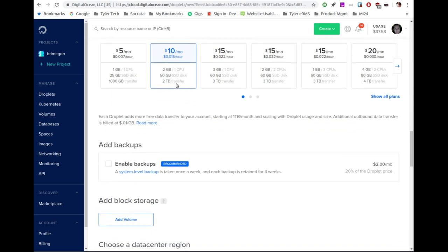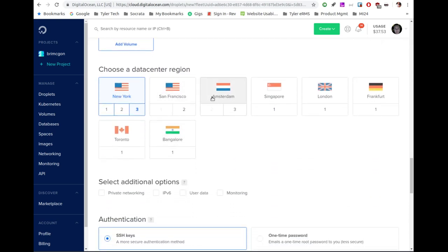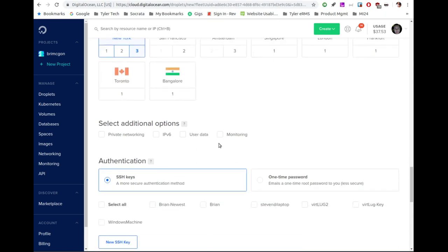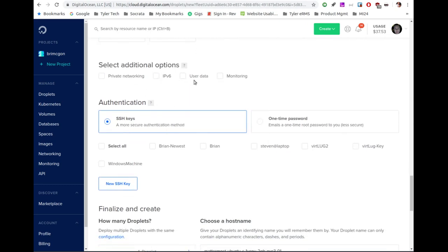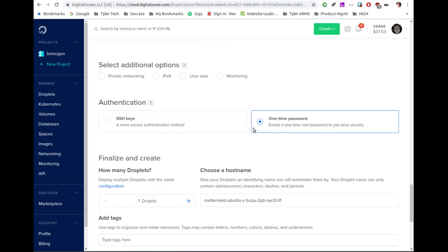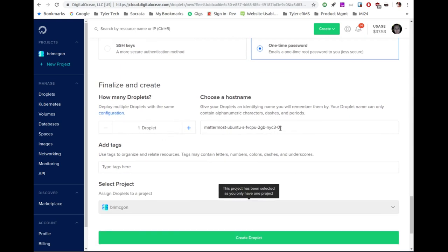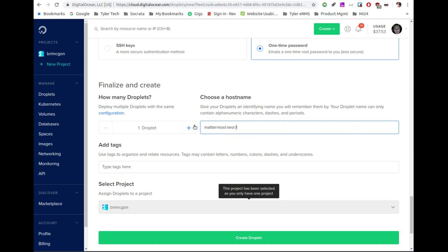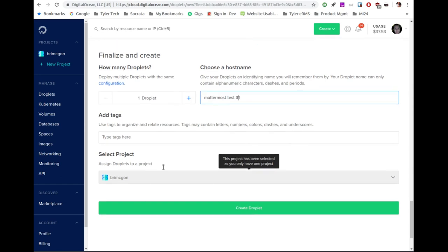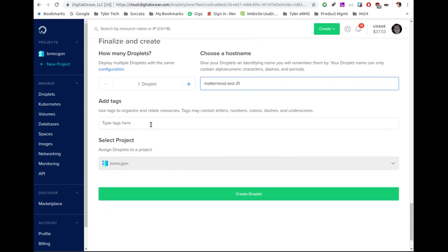You can pick a server farm location near you geographically. I'm just going to leave it on New York. They've got additional options, and SSH keys are always a good plan. I'm also going to show you what to do with the password that gets generated. You give it a name — I'm going to name this mattermost-test-3. You can also add tags. If you host servers for clients and have tons of droplets, putting tags with client names helps you filter things down quickly. Tags are super useful.